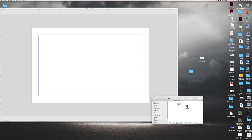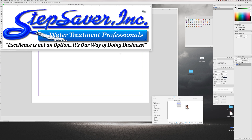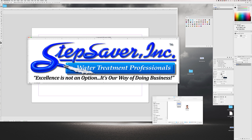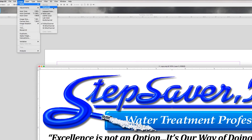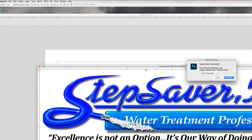The method I like to use is going through Photoshop. I'll open my image in Photoshop, go to Image, Mode, Grayscale.